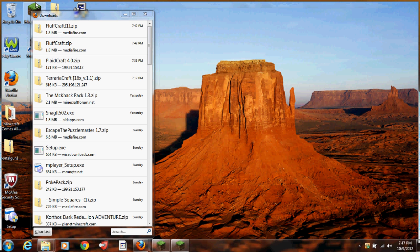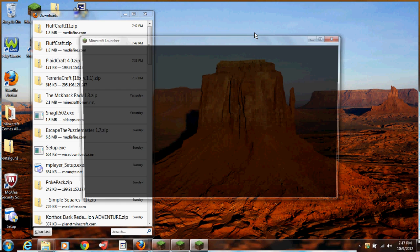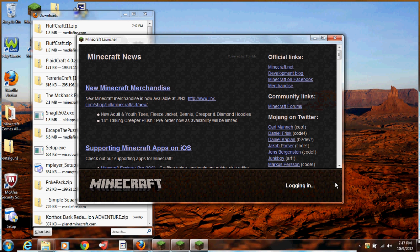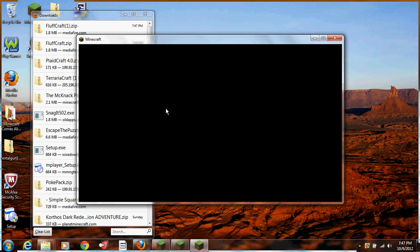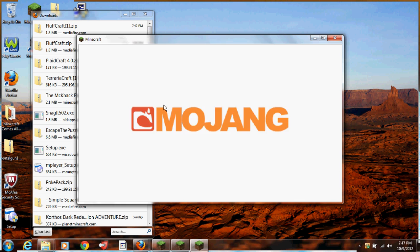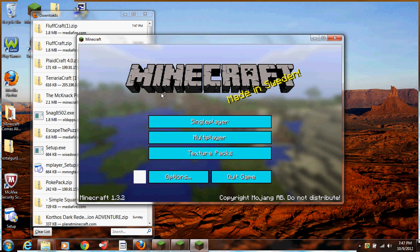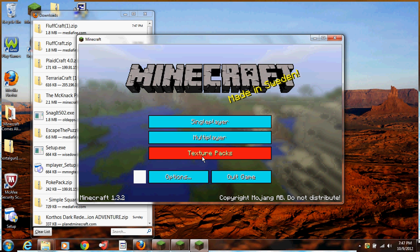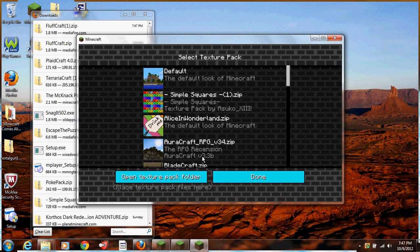Then, you're going to want to open up Minecraft and then log in. Go to Texture Packs, and then open up Texture Pack folder. As you saw, I have a lot.